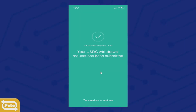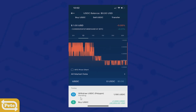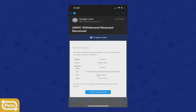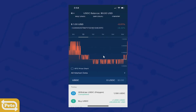I've initiated the withdrawal to MetaMask. If you scroll down at the bottom you can see it's pending — this might take about 10 minutes or more. You can also check your email; you'll get a withdrawal request received email, and later another email confirming the withdrawal request is confirmed.